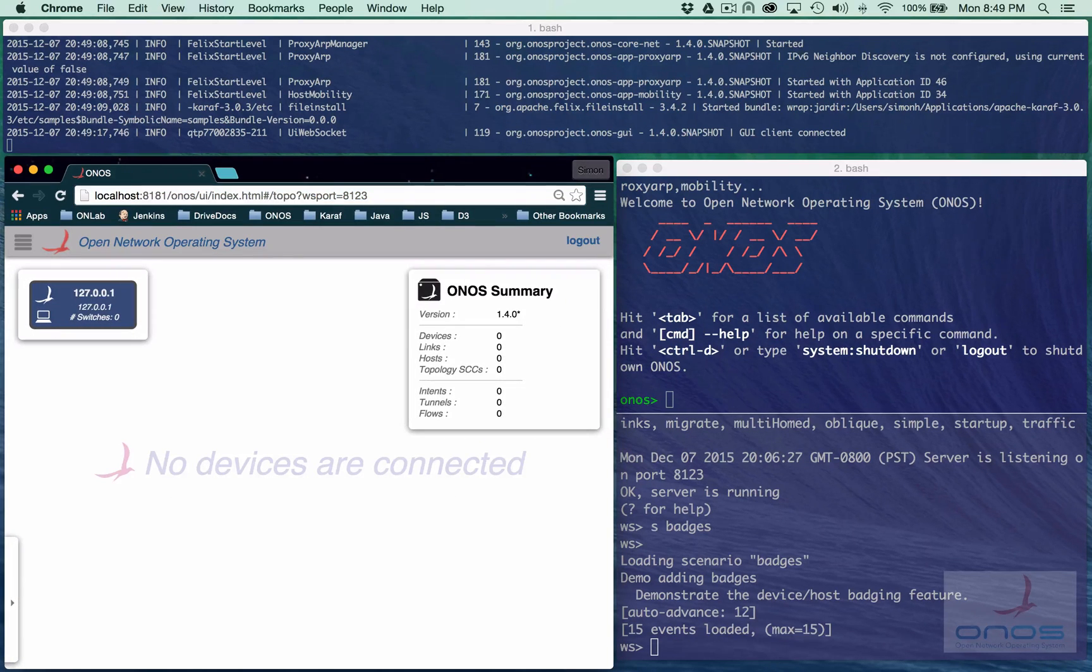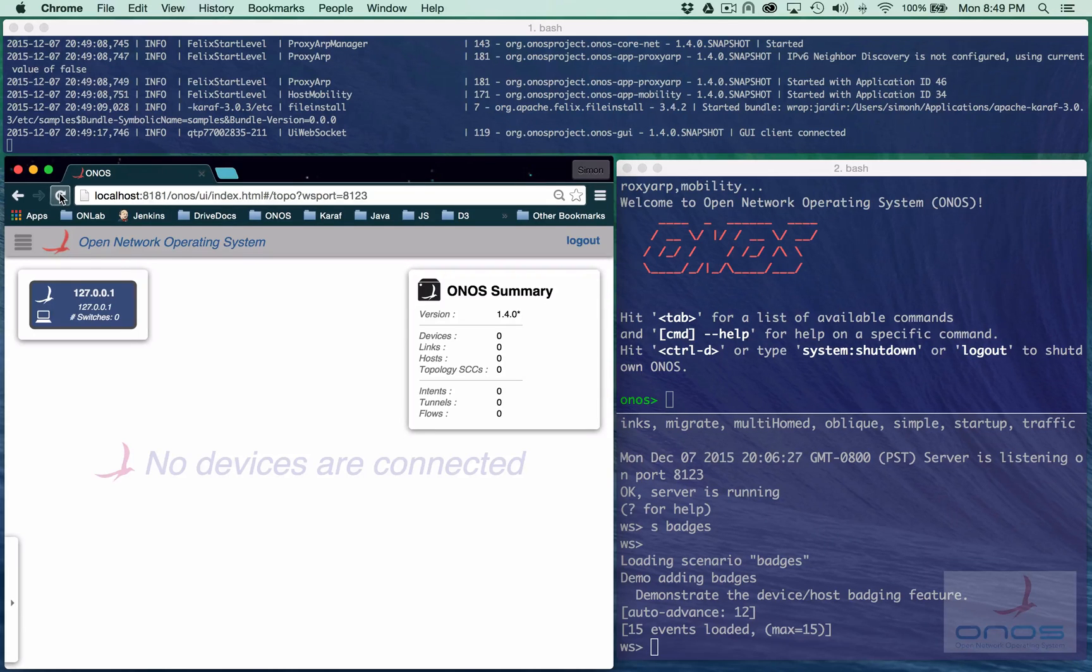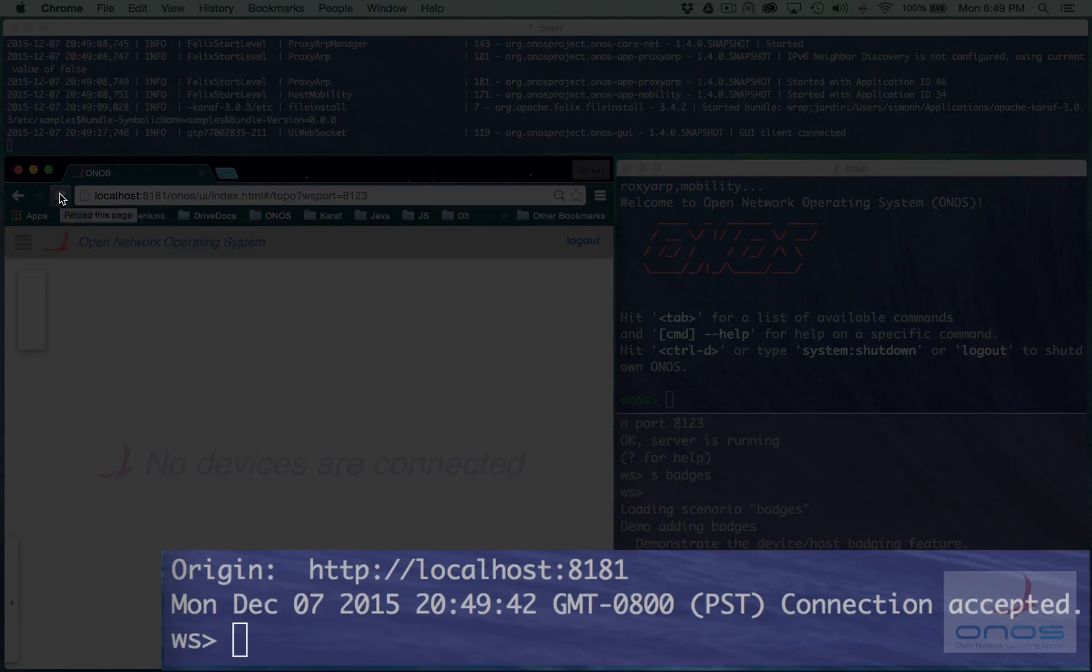You may find this requires a second reload to take. As you can see, the UI has now connected to the mock server.